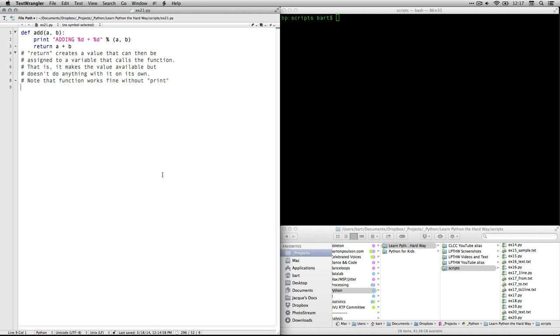So the first thing we're going to do is define a function. We're actually going to define four functions. This is the first one. Def for define. The function will be called add. That's the name of the function. And then it takes two arguments, two pieces of information that we need to provide. And we're just going to give them generic variable names here, a comma b.